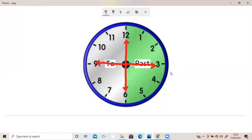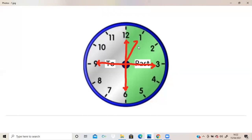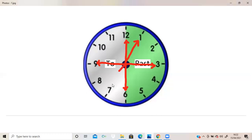Now a question could arise in your mind: if the minute hand is pointing at some other position, what is the time? For example, if the minute hand is pointing on 7, then what is the time? That is what we are going to discuss today.